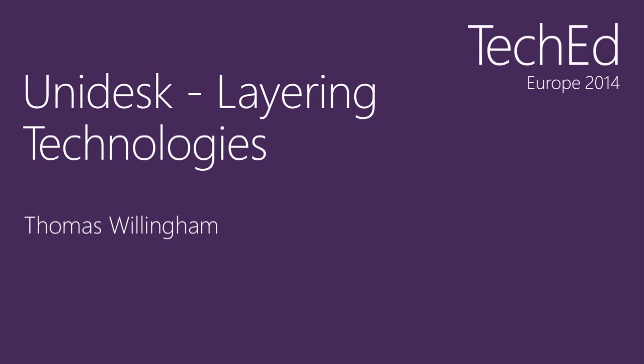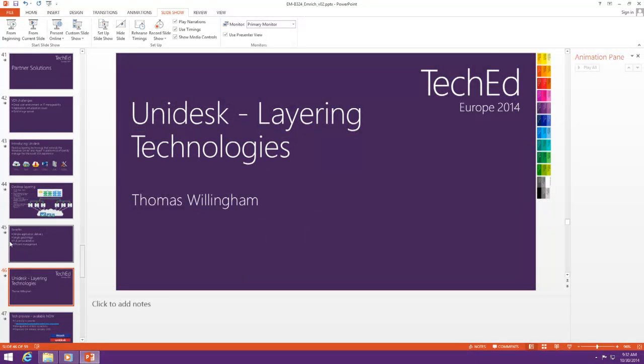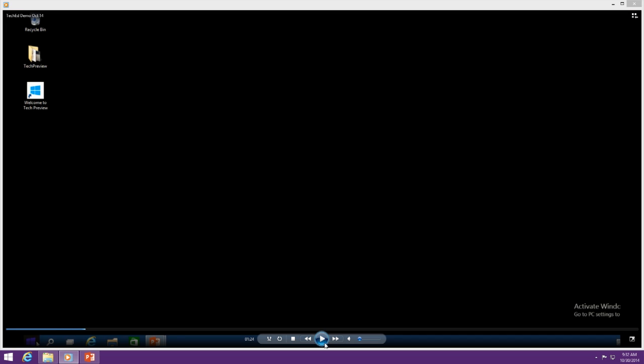Let me go ahead and show you what some of this looks like. I'm showing a video because this is just being released in preview this week — it's so new that they videoed some stuff so I can present it to you. If you're interested in it, you can go to Unidesk's website, pull it down, and start playing with it. It's not smoke and mirrors — it's just really new, at least in the Microsoft environment. They've been around for about four years, so it's not new technology, it's just new to us.